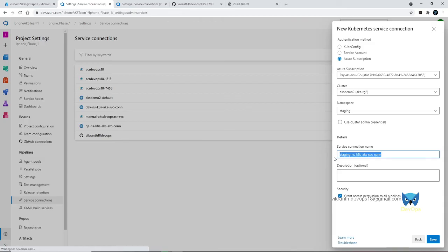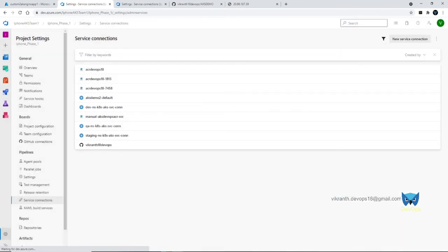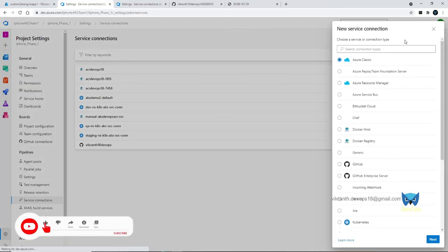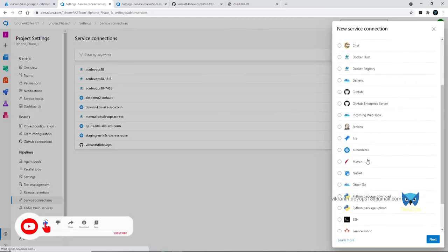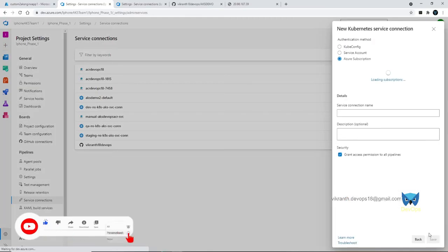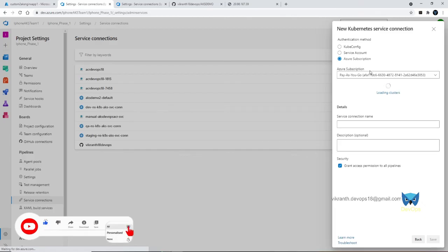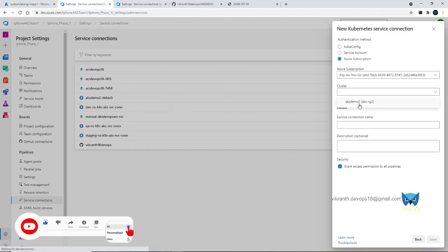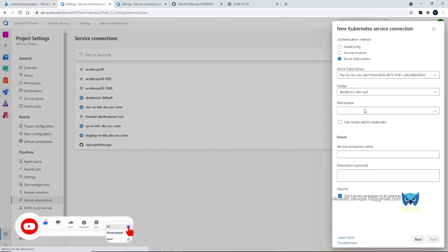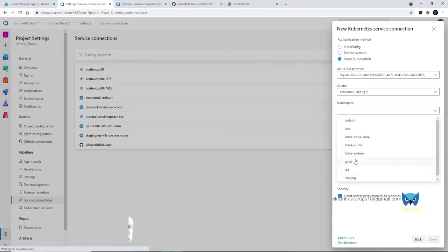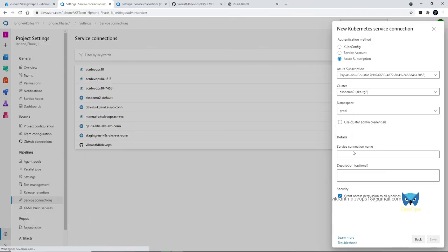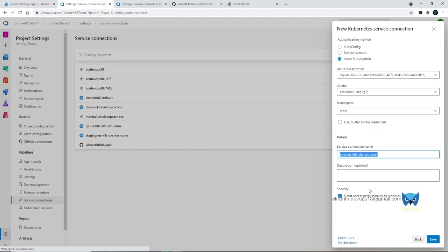And save and repeat for the final connection, that is prod connection. For our service connection, we need to create it. Select Kubernetes and click on next. Authentication we'll be doing, here is done now. Select the cluster, select the namespace prod. Prod. Click on save.